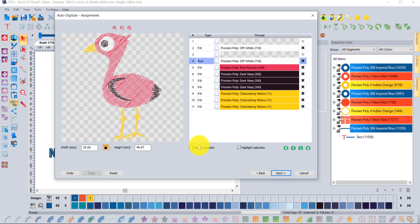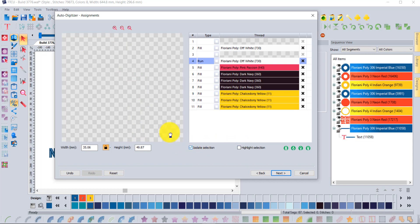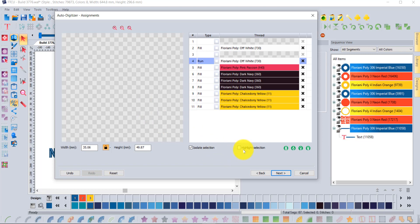I also have isolate selection. Instead of highlighting a selection I can isolate. I'm not sure that there's even something, it must be some small section of white somewhere. I don't think I need it, so once again I can remove that color from the design.